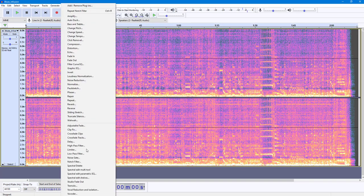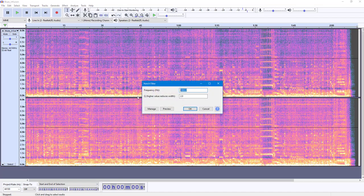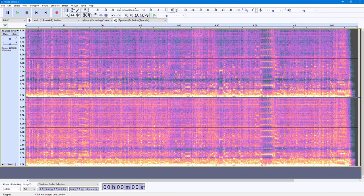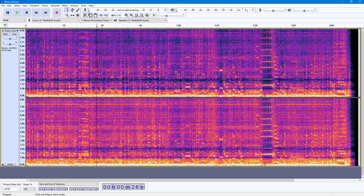I'm going to go to Notch Filter again. If I go to 2000 hertz and press OK, then that portion is deleted as well. You can see this is the 2000 hertz range and this is the 1000 hertz range.